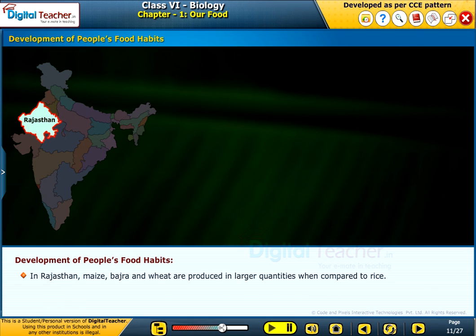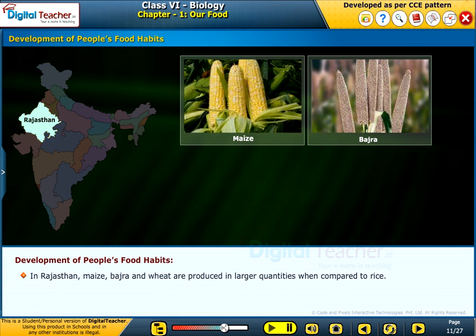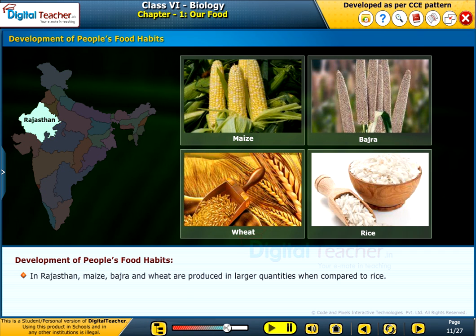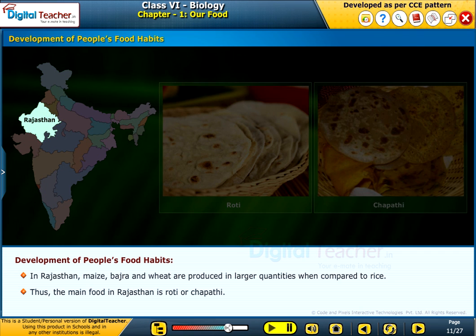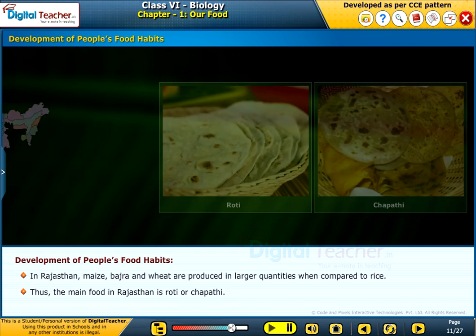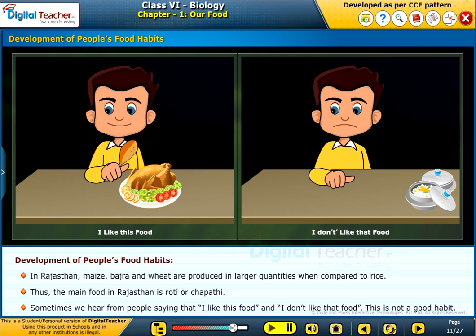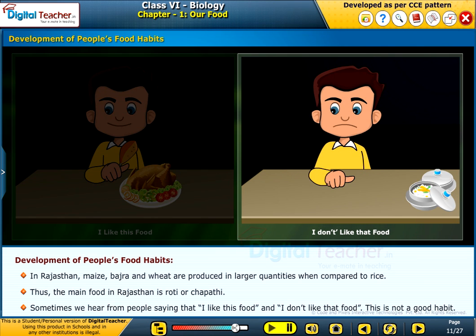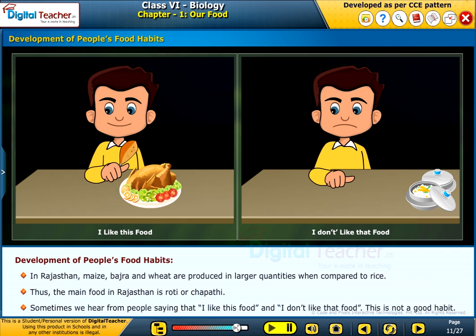In Rajasthan, maize, jowar and wheat are produced in larger quantities when compared to rice. Thus, the main food in Rajasthan is roti or chapati. Sometimes we hear people saying that I like this food and I don't like that food. This is not a good habit.